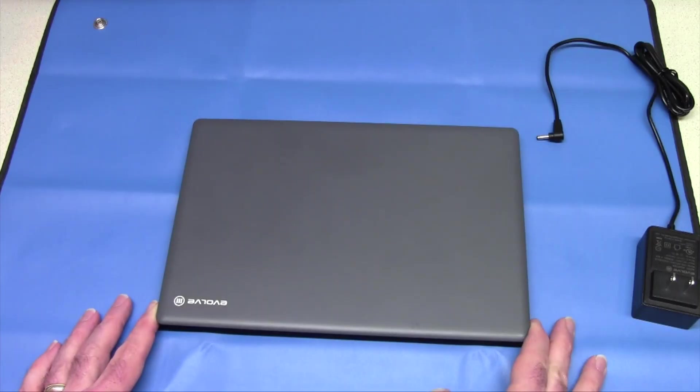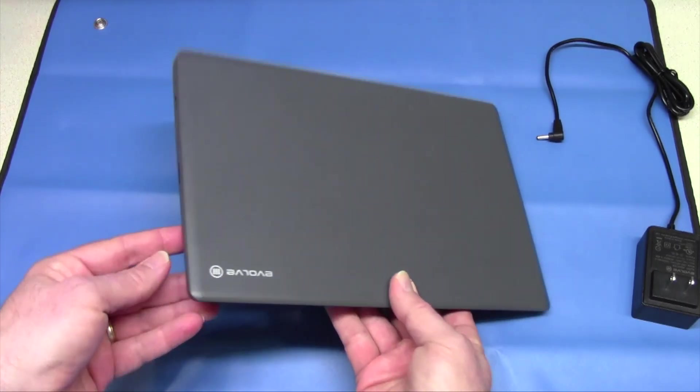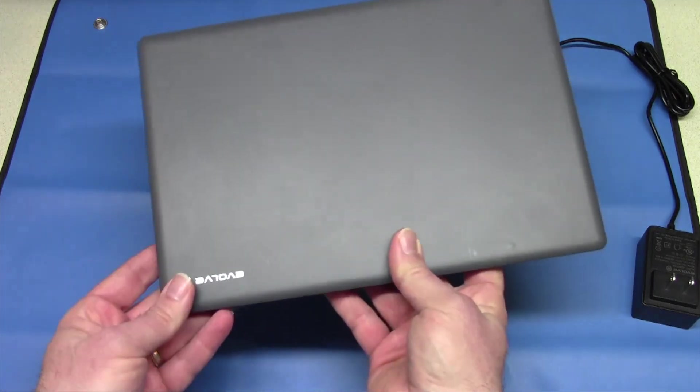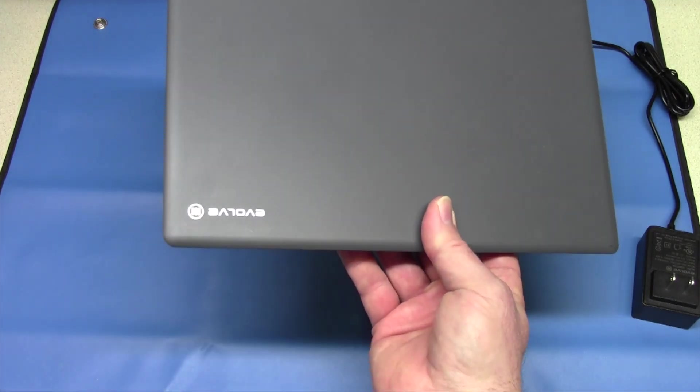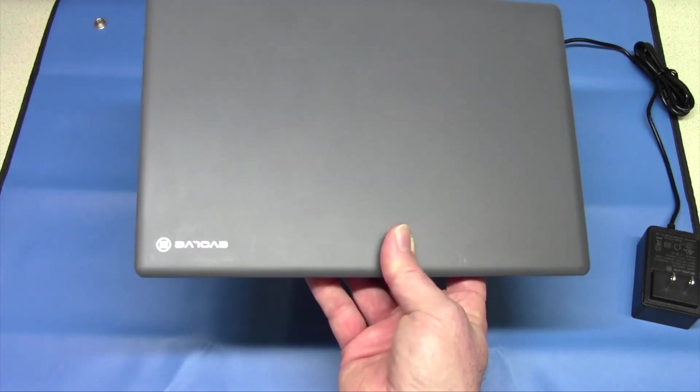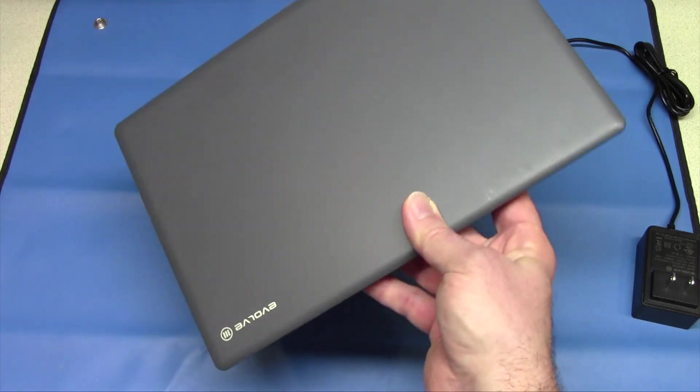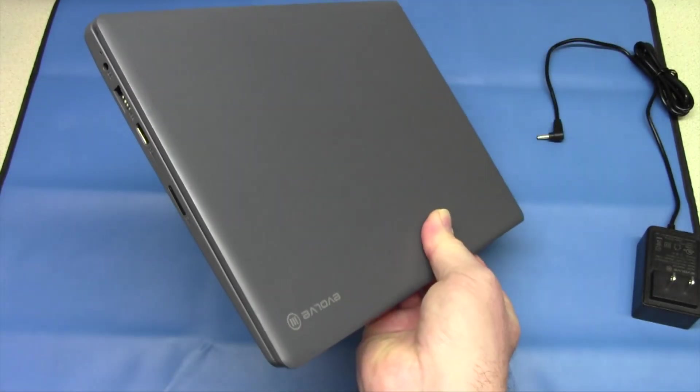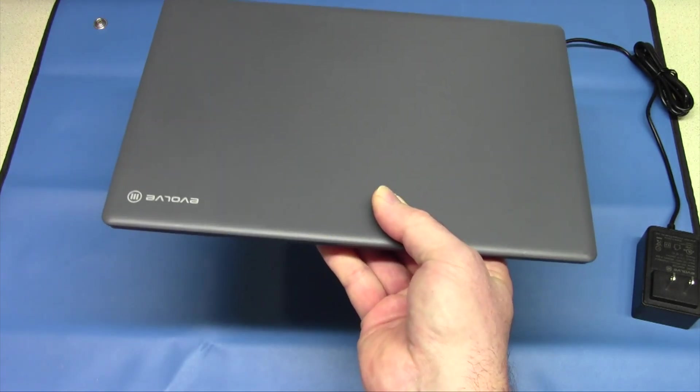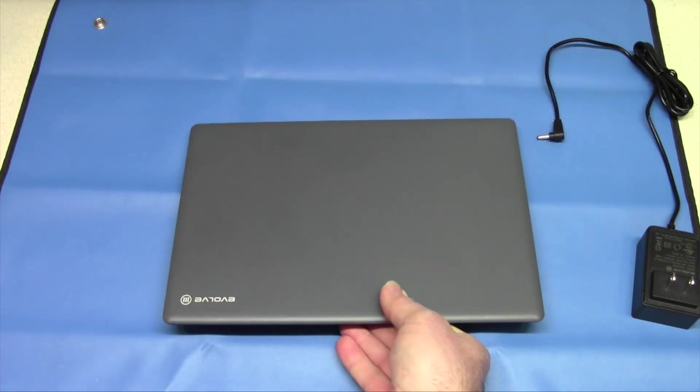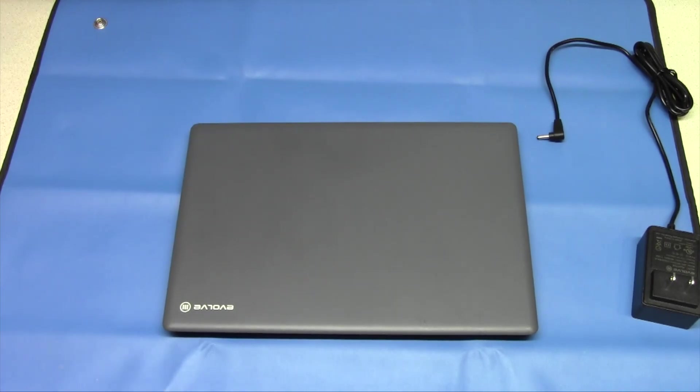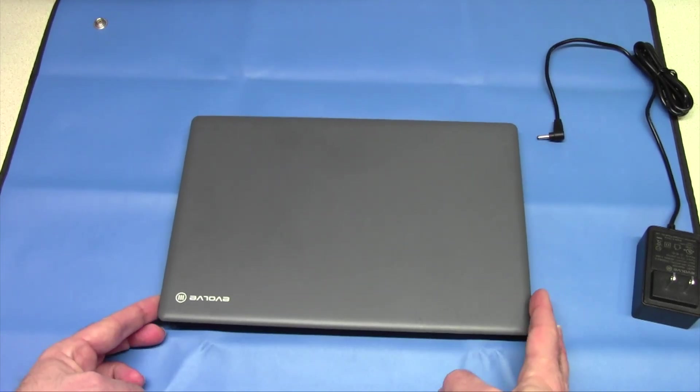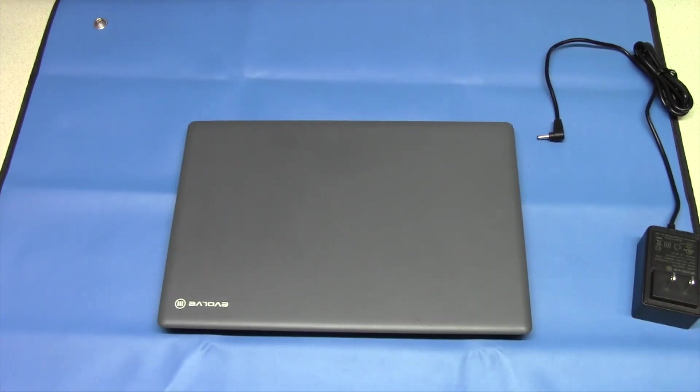Here it is, the Evolve 3 laptop. It's an 11.6 inch display with a resolution of 1366 by 768. Micro Center currently has this available for around $80. Our local Micro Center has a ton of them. For $80, is it a decent laptop? It's not bad.